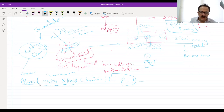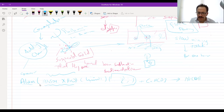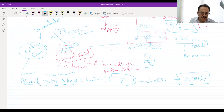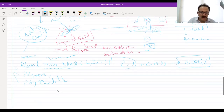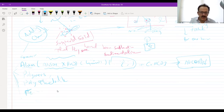When alum is added, it will react with the water — there will be Ca(HCO₃)₂, and we will get Al(OH)₃ and a floc. We also have other chemicals such as polymers, which are polyelectrolytes, and ferric chloride and some iron compounds. But the most common one we use is alum.